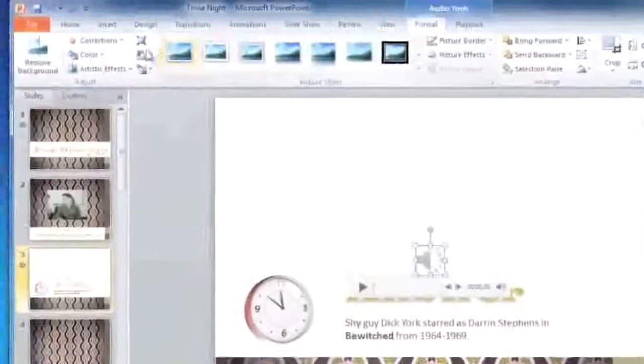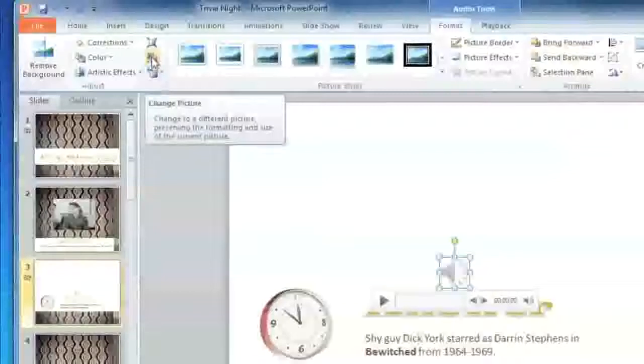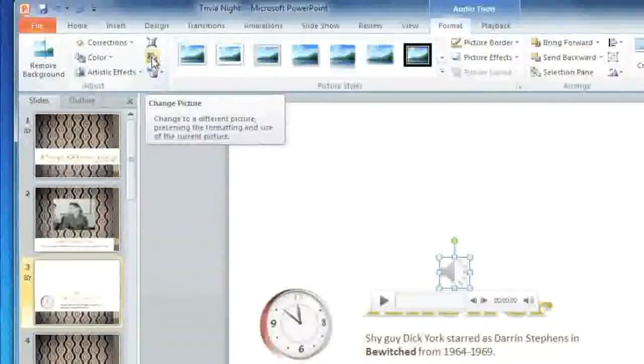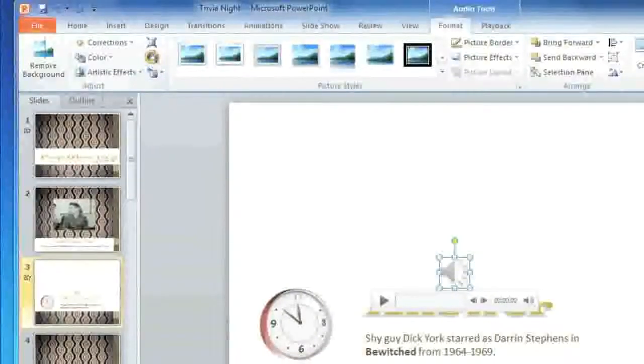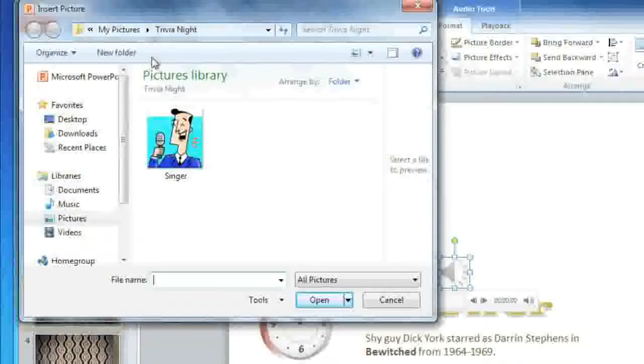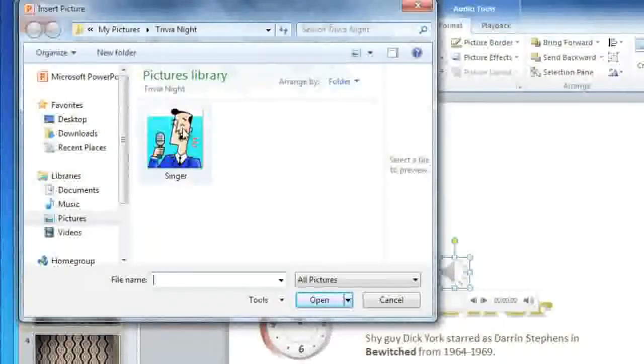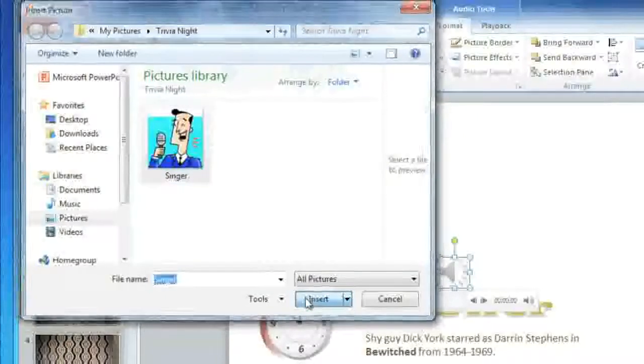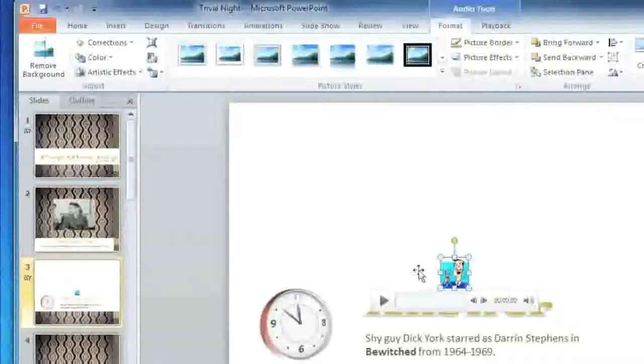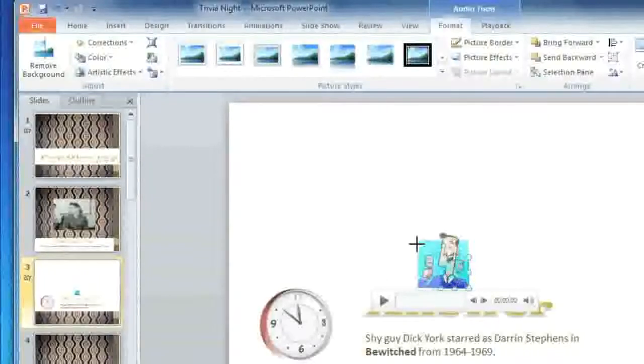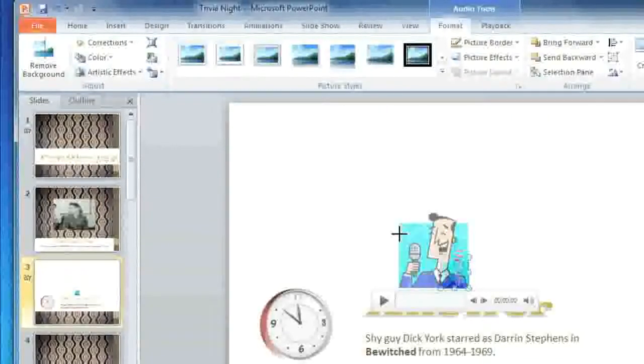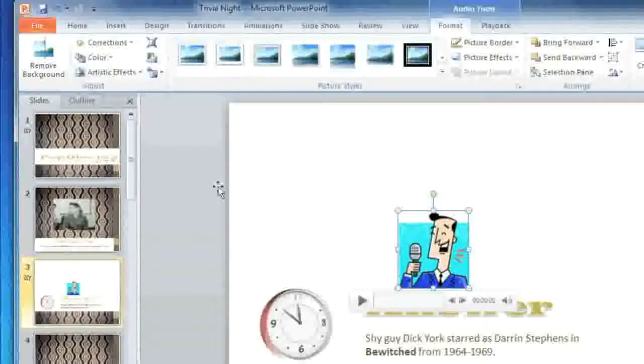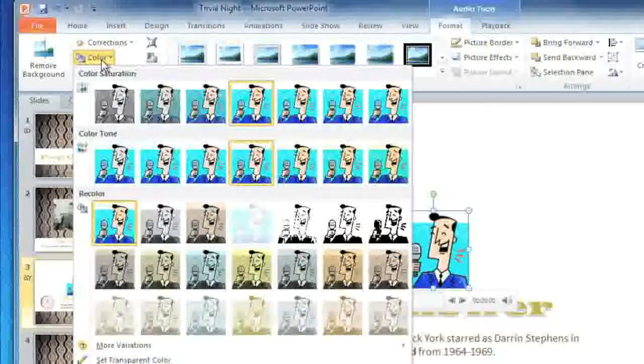In the Adjust group, click the Change Picture command, and then find the picture that you want to use and click Insert. Then you can resize it if you want to. I'm also going to change the color so it matches the slide.